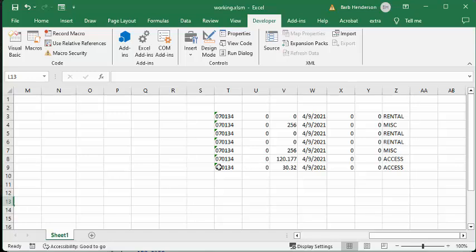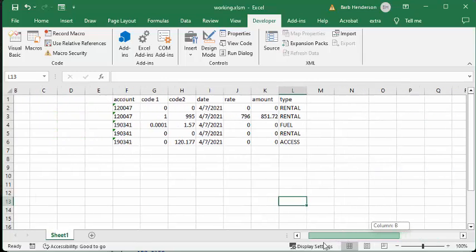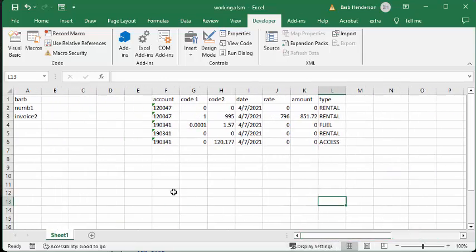Now what I would like to do is I would like to add this data to a Word document in specific places.